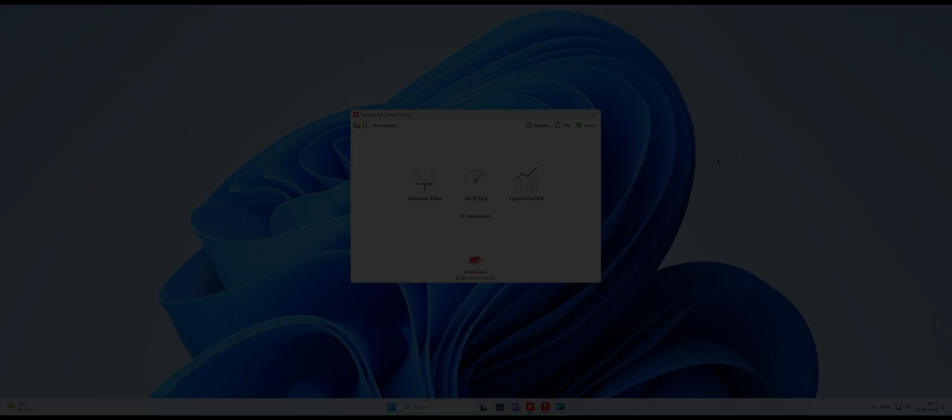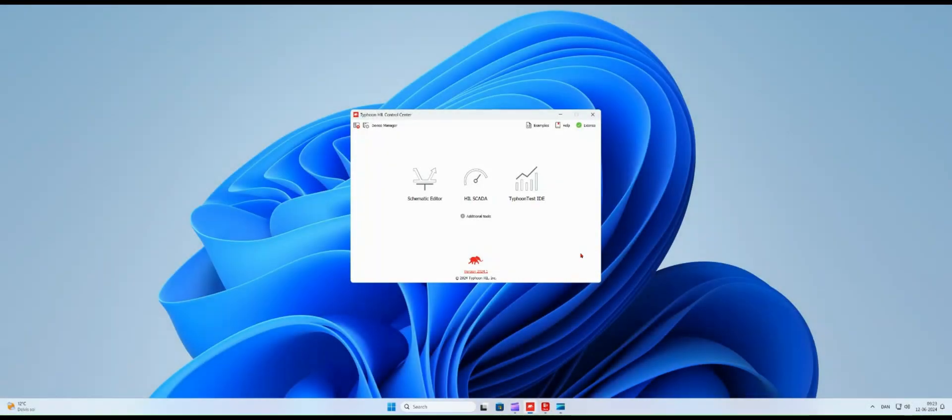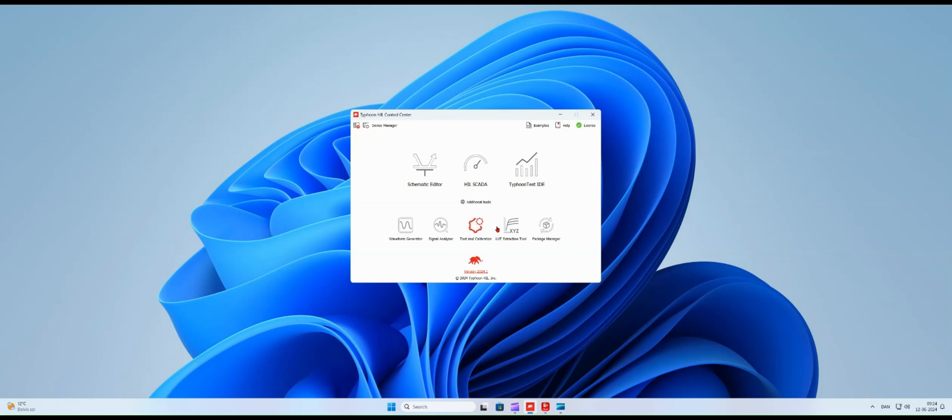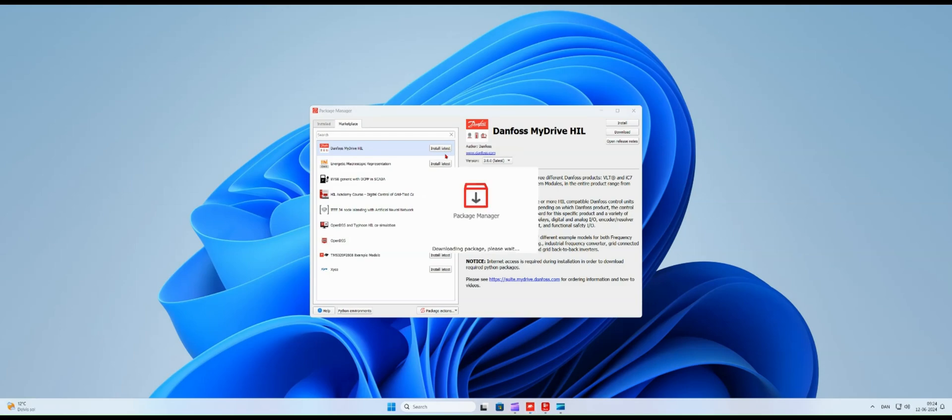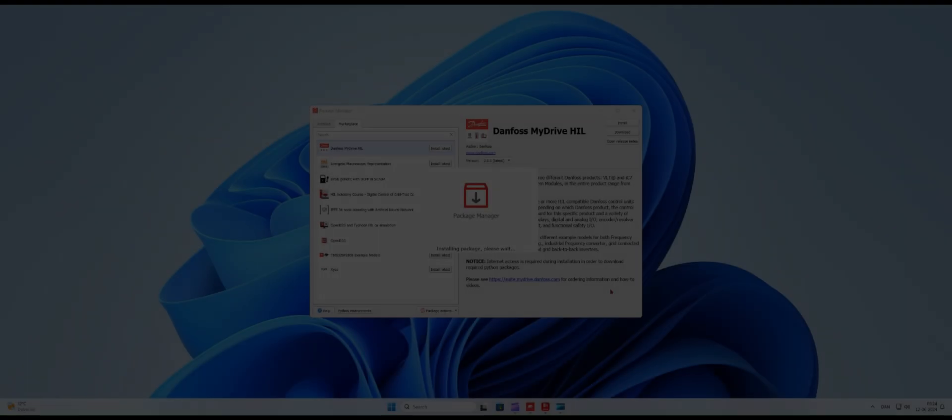In this video we will see how to install the my drive Hill package and run the example model for the IC7 frequency converter. Let's start with installing the my drive Hill package. Installing the my drive Hill package takes less than one minute.